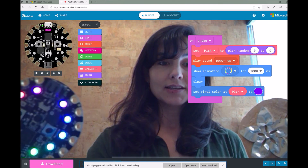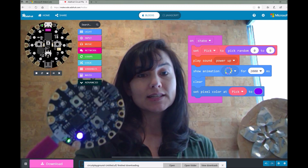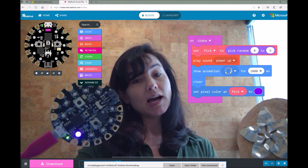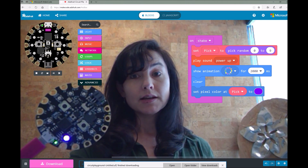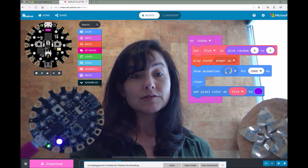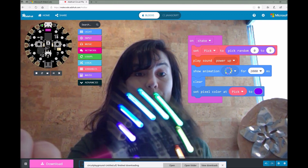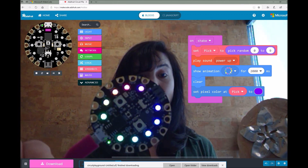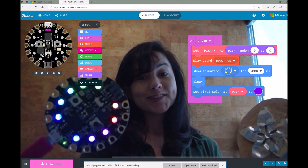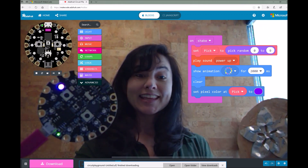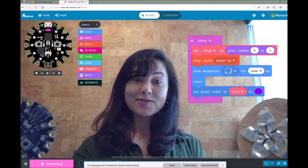Now when I shake it, it's going to play that rainbow animation and it's going to select a random light around the board, and it's going to set that color to purple. It plays that animation sound and selects a color for me. So this is my fortune teller machine at work.